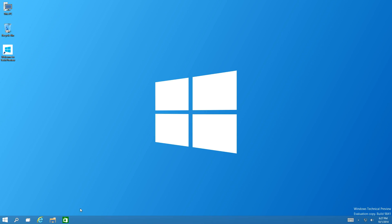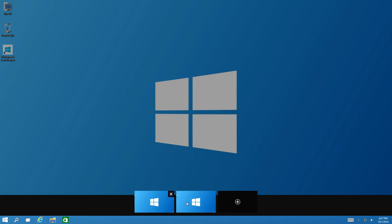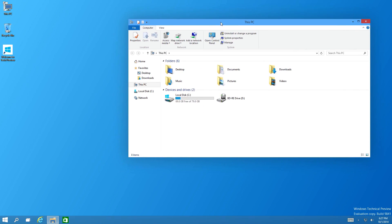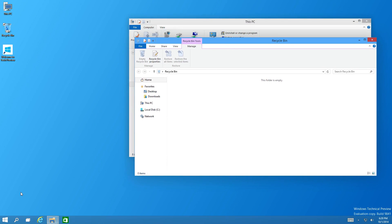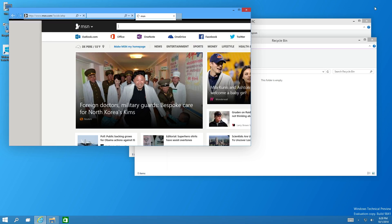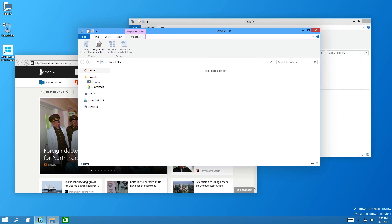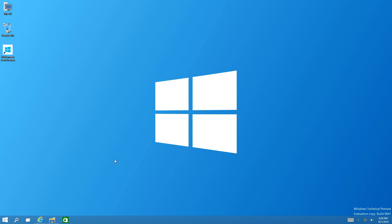Now let's look at Task View, which is a new feature in Windows 10. If you click Task View you can add a new desktop. On this first desktop I'll open This PC, the Recycle Bin, and Internet Explorer as examples. Now with those three windows open, let's go to Task View and switch over to our other desktop — you can see they all disappear from view.